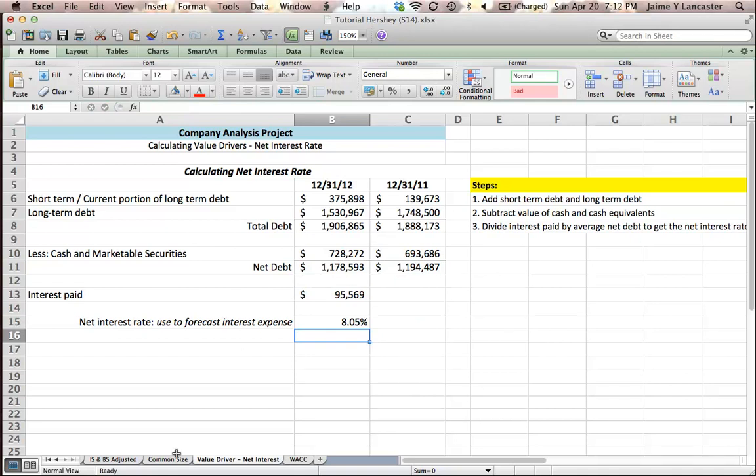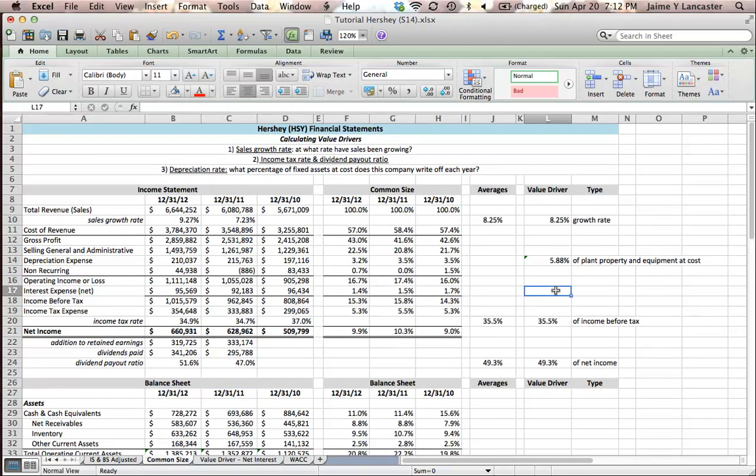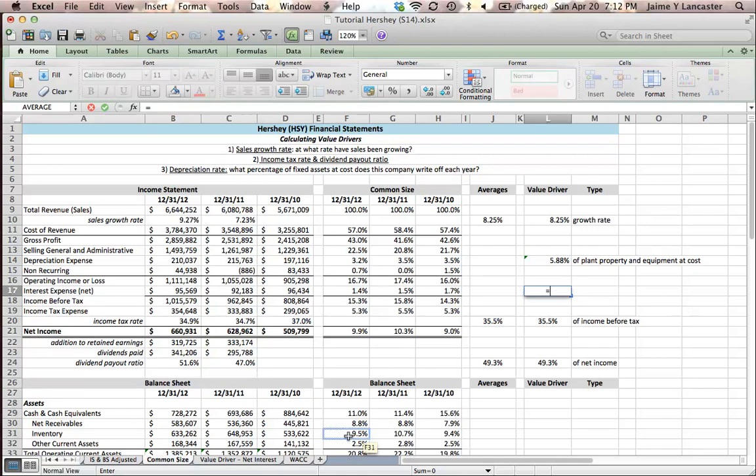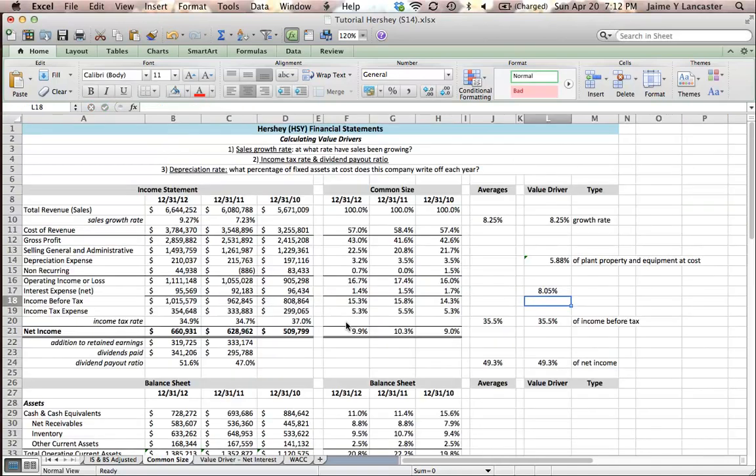I'm going to take this back into my common size statement. And here where it says interest expense net in my value drivers, I'm going to set it equal to the net interest that I calculated on my value driver sheet of 8.05%.